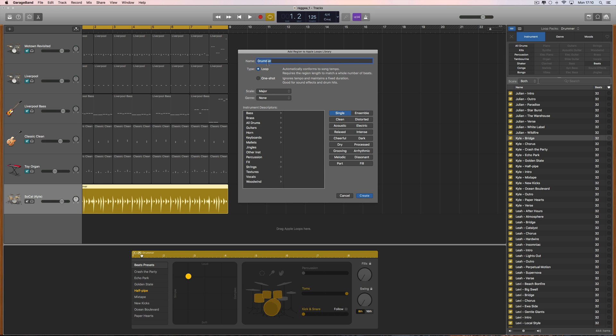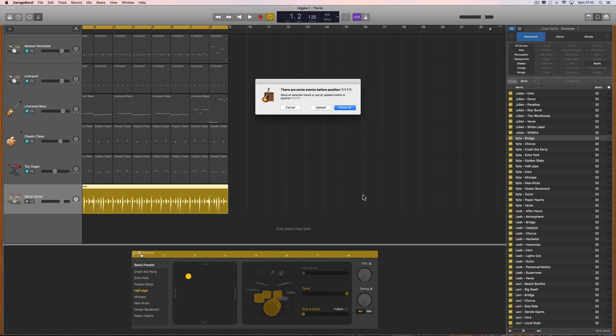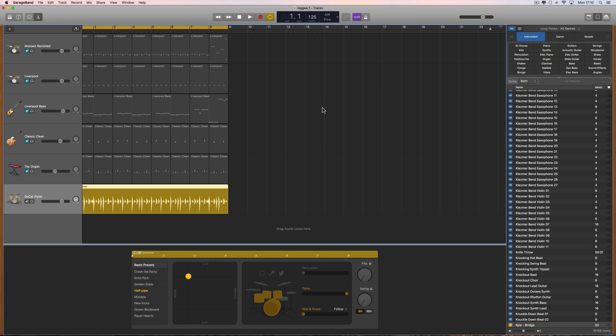Now this appears. We're going to give it a name. I'm going to call it 'my Kyle,' because I started with a Kyle pattern and adjusted it. 'My Kyle pattern two,' because I've made one already. Leave it on loop here. I'm not going to bother to give it a category or anything like that. Just leave all this. Create. This pops up again. Just click upbeat. A little bit of beach ball. All done.